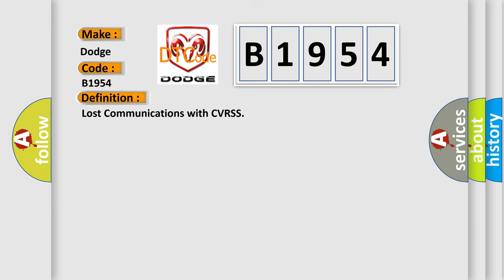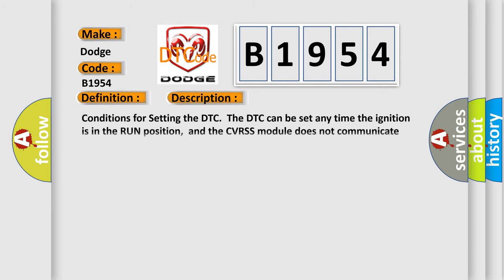And now this is a short description of this DTC code. Conditions for setting the DTC: The DTC can be set any time the ignition is in the run position, and the CVRSS module does not communicate with the EBTCM for 7 seconds.